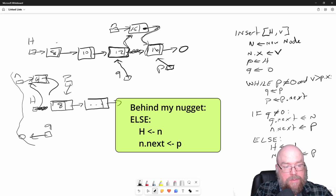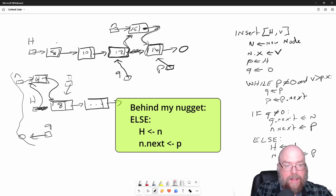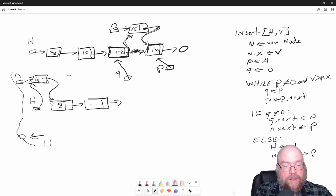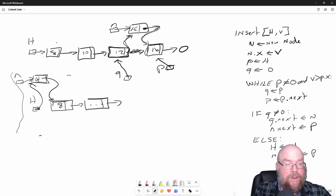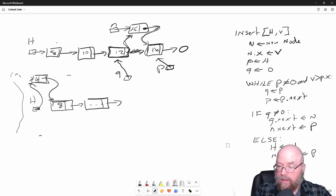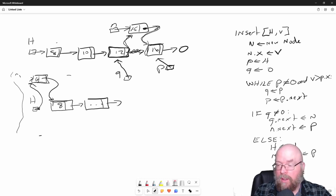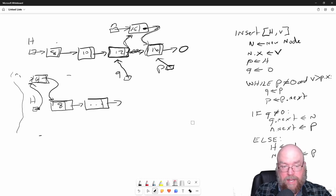And so then that will change our picture like this. We've ended up with our new node at the very beginning of the list and all of the links maintained, all the references maintained.